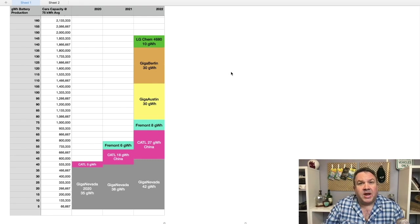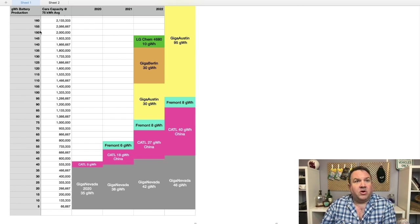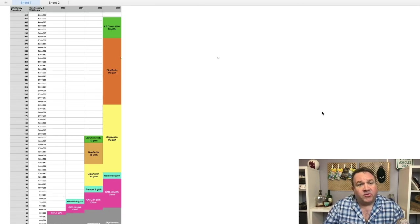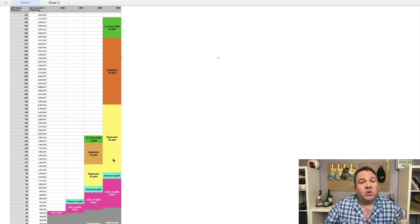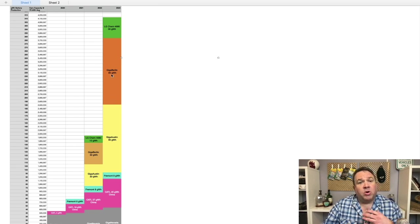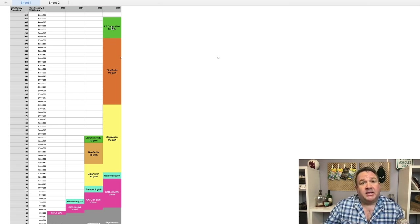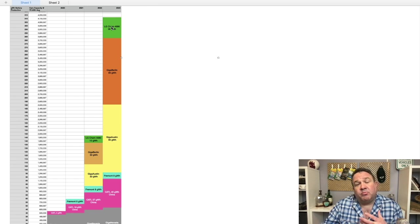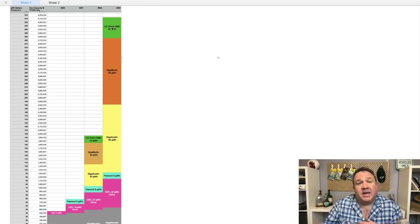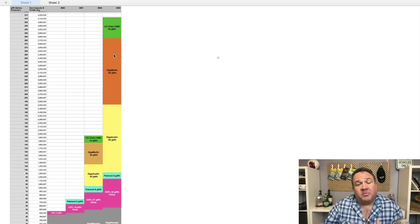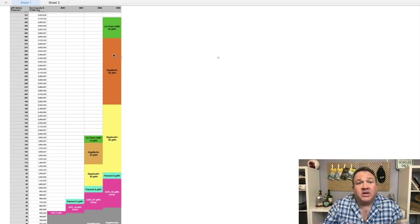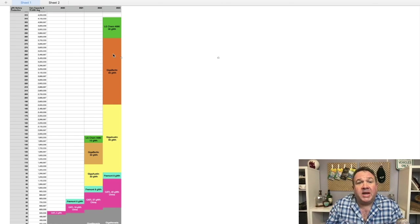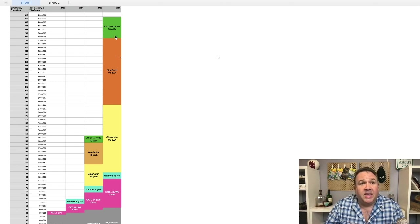So now let's look at 2023. Alright, let's start zooming out again. This is just now we're getting to full ramp at Giga Austin and Giga Berlin. We're now starting to ramp the LG Chem line. And I'm predicting that the LG Chem ramp will go slower because they didn't design the equipment, Tesla did. And so I'm expecting Tesla to have the fastest capacity to ramp production. Now, who knows, right? But you can begin to see the impact.